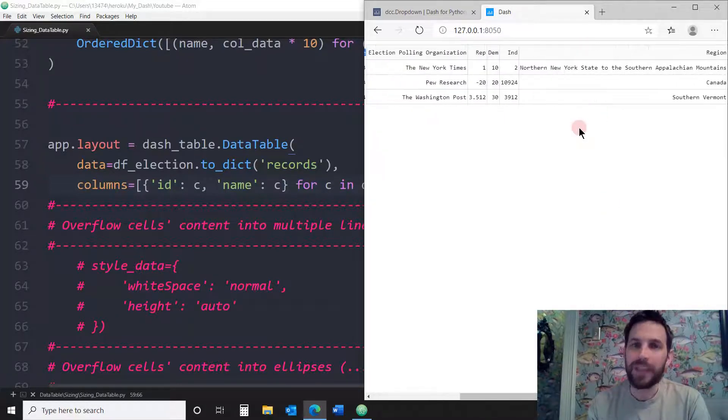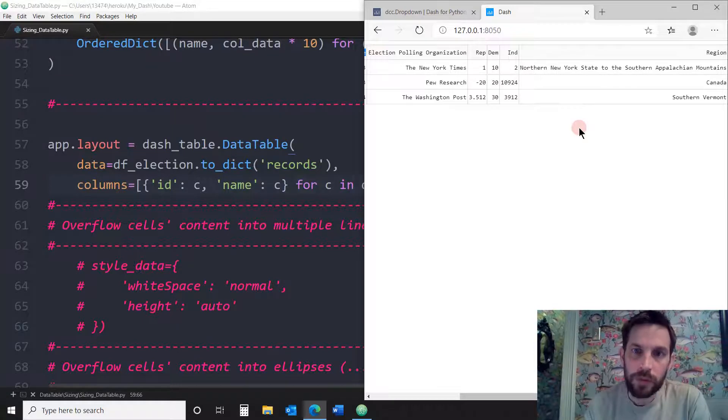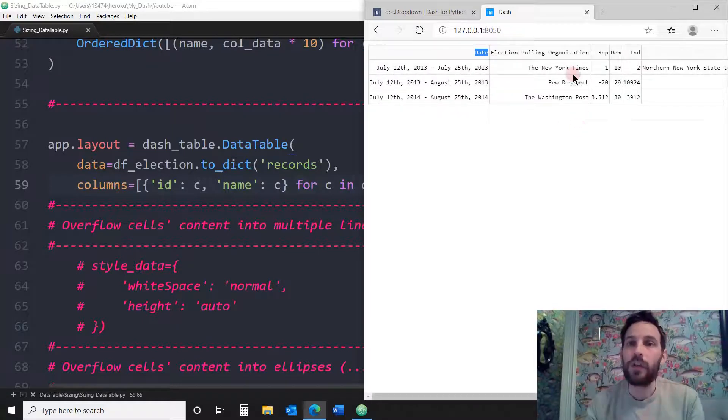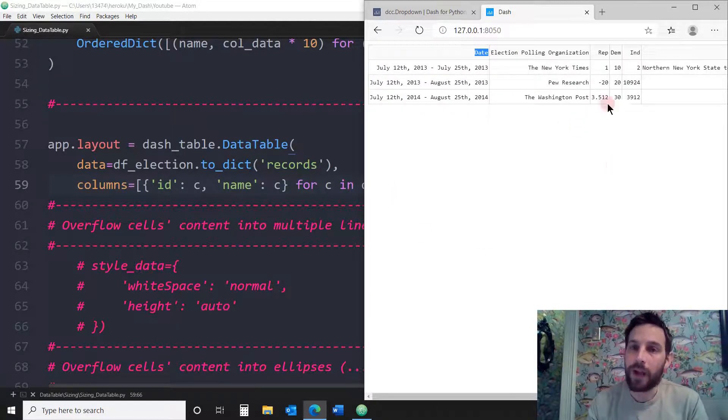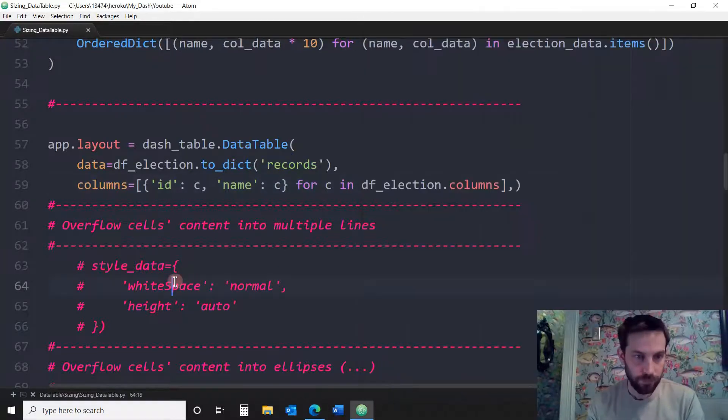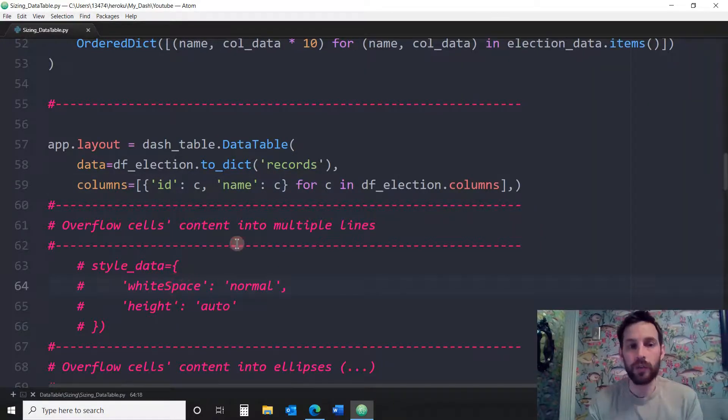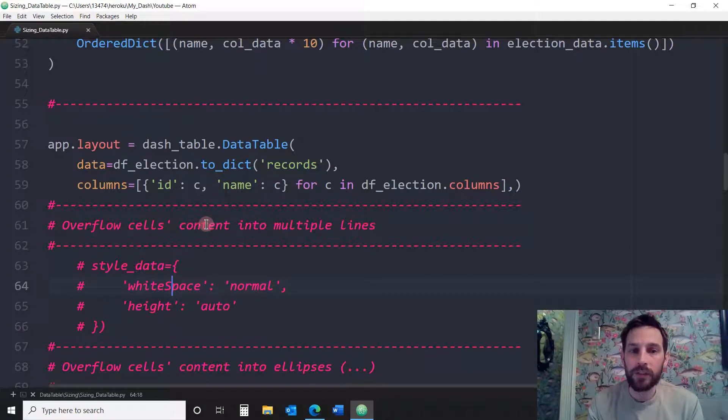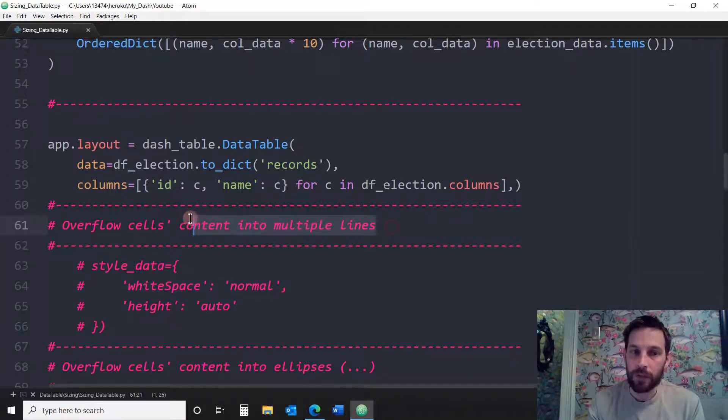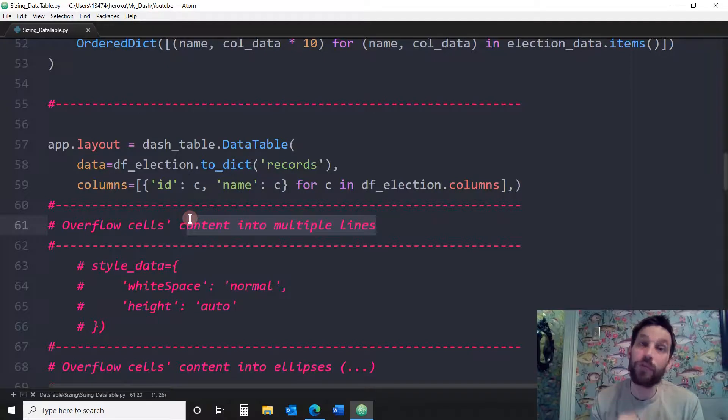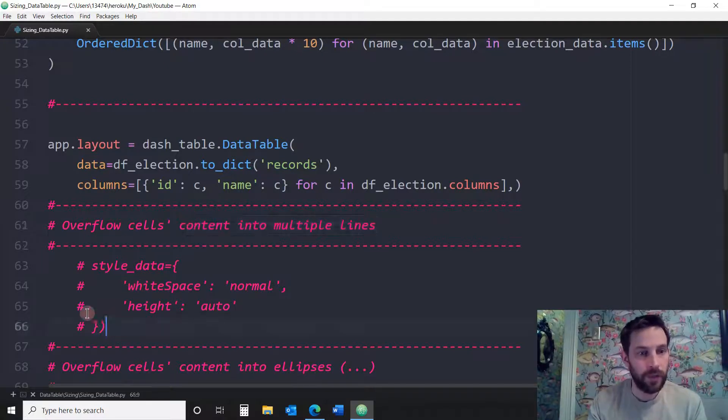But let's say I don't want a horizontal scroll. Let's say I want the column size to fit to the web browser size. So how do I do that? What you want to do is you want to use the overflow cells content into multiple lines. So the content of the cells are going to go into multiple lines if they're too long. So let's see how we do that.